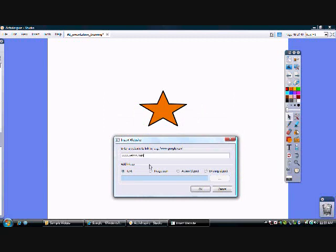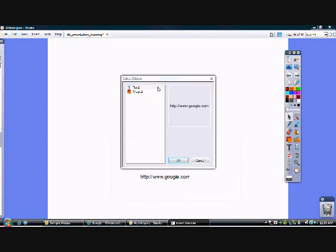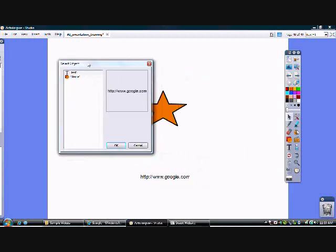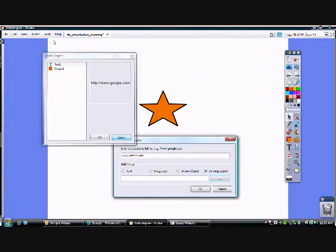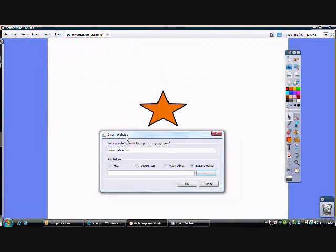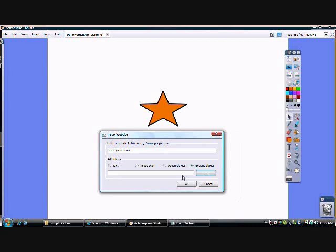I can also have it take the existing object on my screen, which is a star. So again, what I did was I clicked on insert website. I typed in yahoo. I clicked on existing object and then I clicked on the ellipsis here.